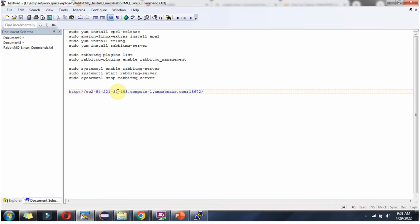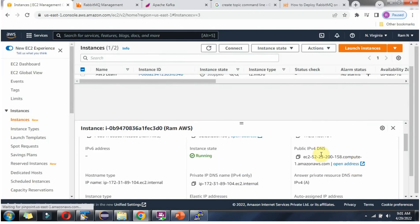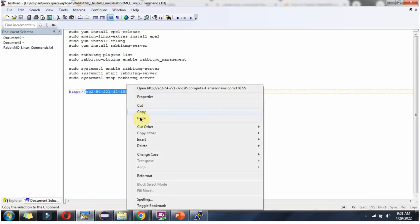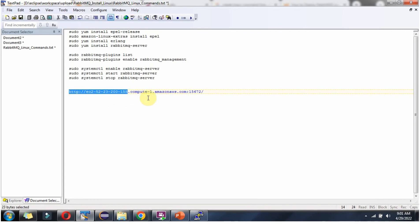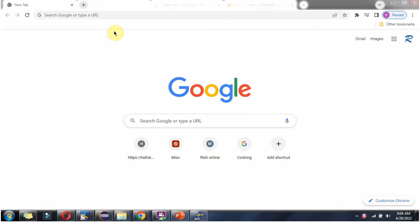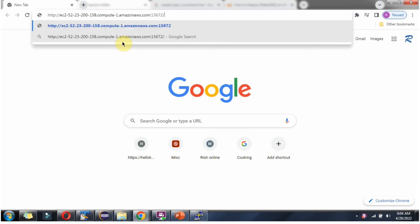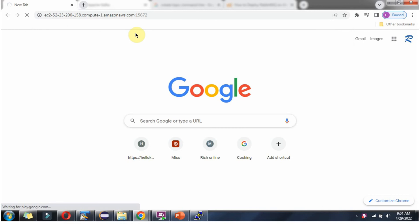To open the RabbitMQ management UI, use this URL with port number 15672. For the DNS name, use the current public IPv4 DNS name — here you can see and copy it. After entering the URL and clicking Enter, it is not working because port 15672 is not publicly open. We have to do some configuration changes in the EC2 instance.